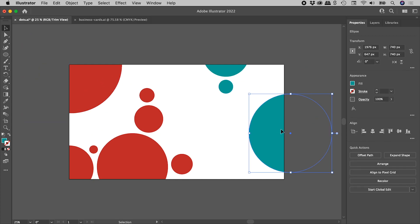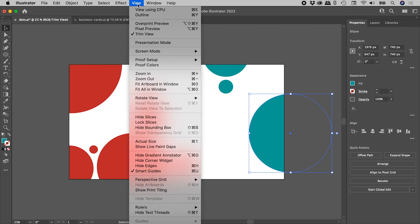Now to get out of this mode, just go back up to View and turn off Trim View.